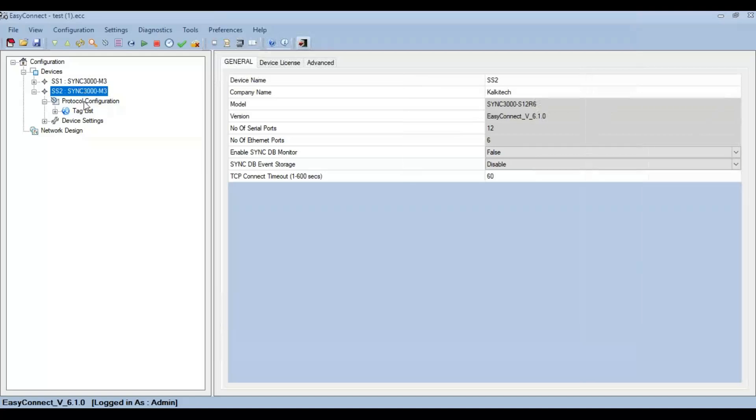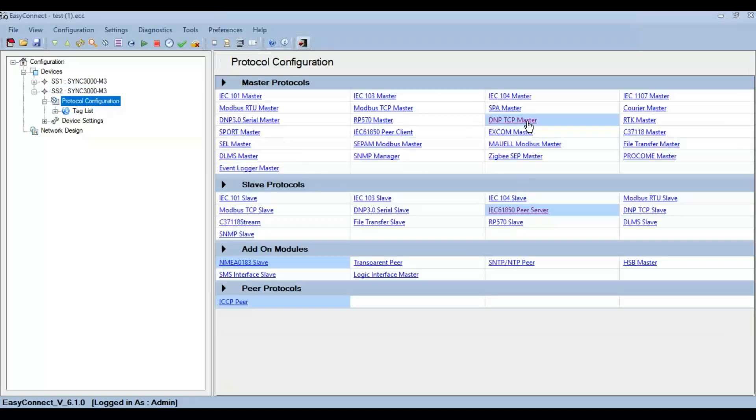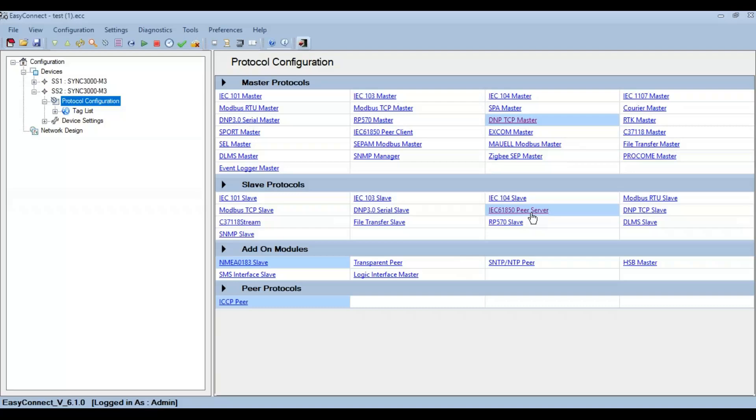Since downstream is a DNP3 slave, we first add a DNP3 TCP master. Then we map these points to IEC 61850 peer server so that the upstream SCADA system is able to get the data by polling IEC 61850 peer server.